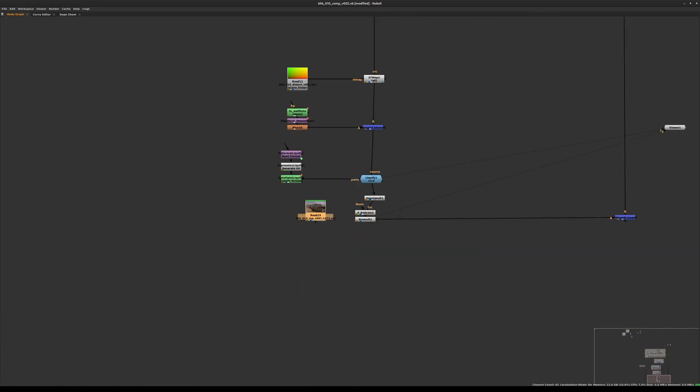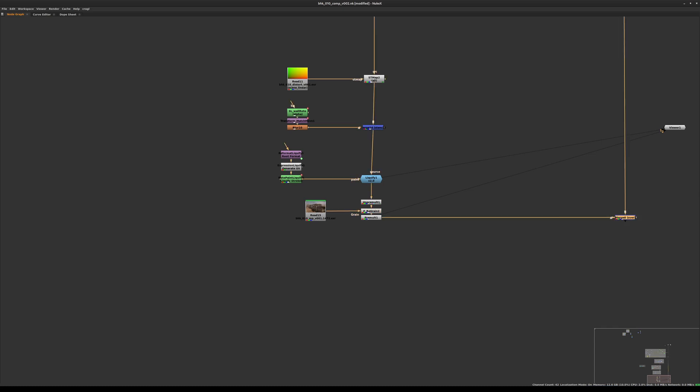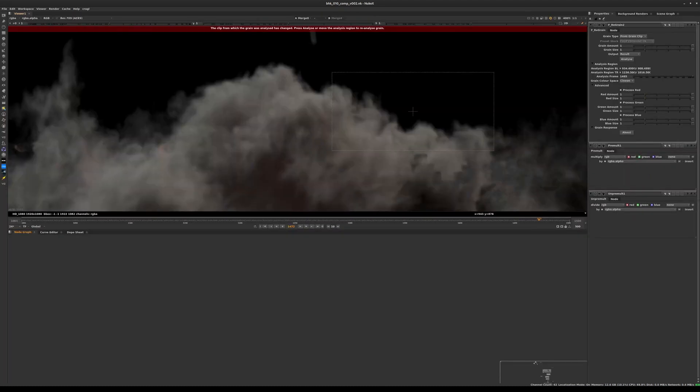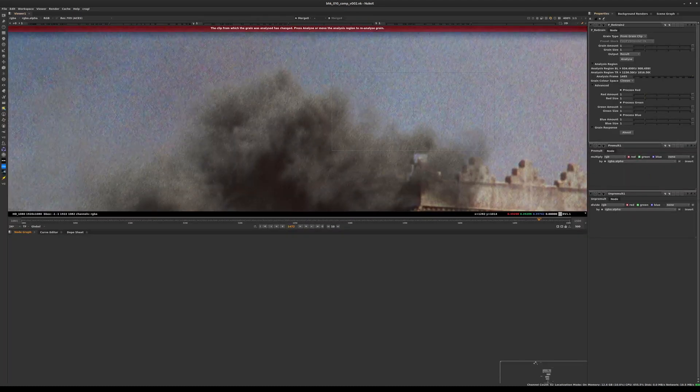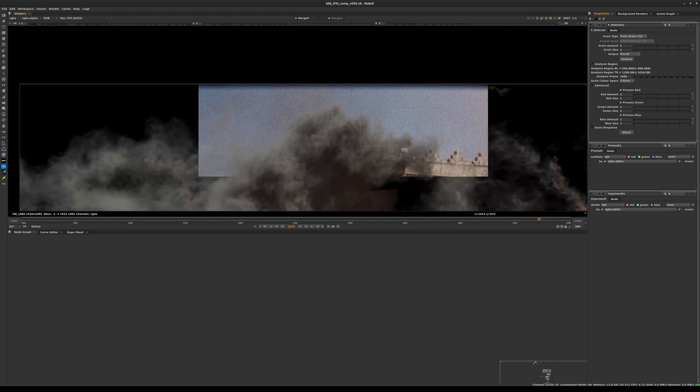Let's go back inside this regrain, see the final result. We select this merge node and hit 1, double-click on the F_regrain, and we're going to click on analyze again once more.